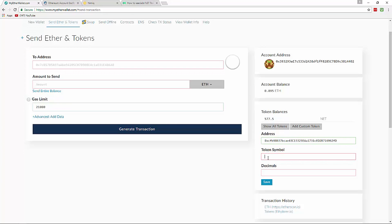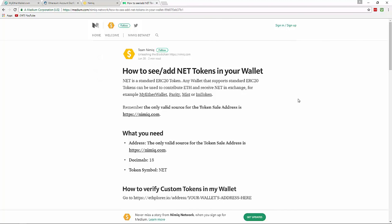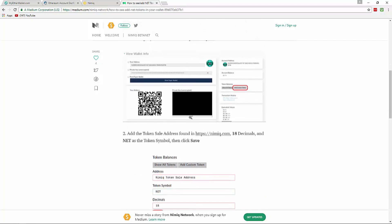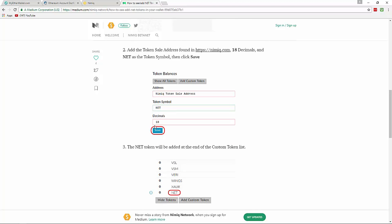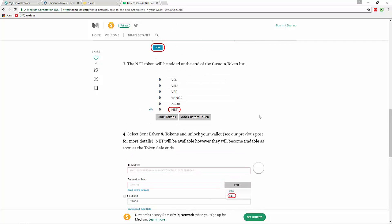For the token symbol enter NET (capital N-E-T), and for decimals enter 18, then click Save. I'm not going to do that since I already have it showing. There is also an article on our website under the Medium tab — scroll down to the articles and you'll find 'How to Add NET Tokens in Your Wallet' for reference. Once saved, the NET token will be added to the custom token list and you should now see your token balance. If you have any more questions, please leave them in the comments below.